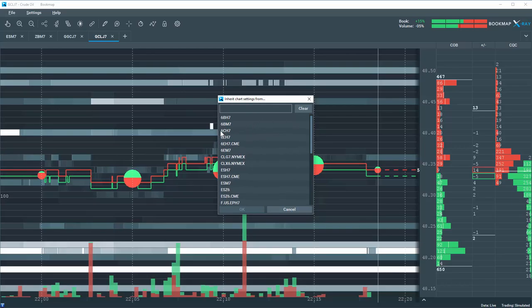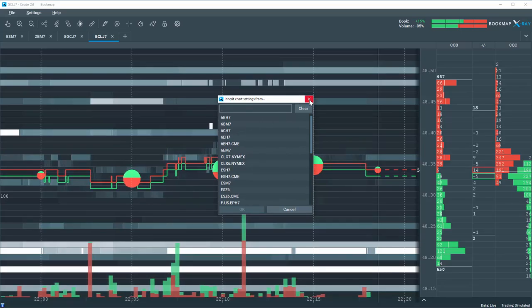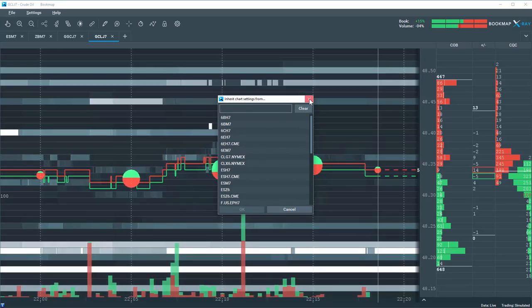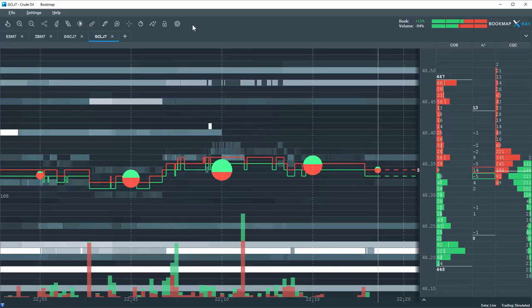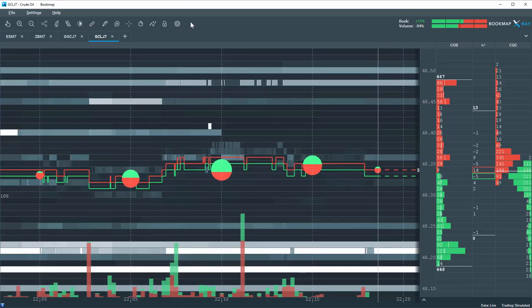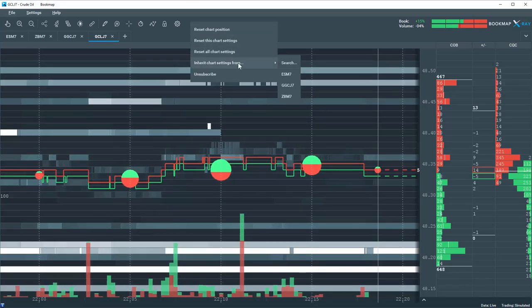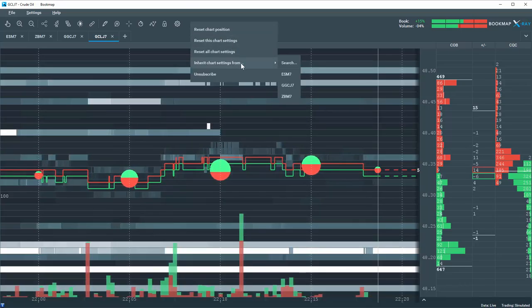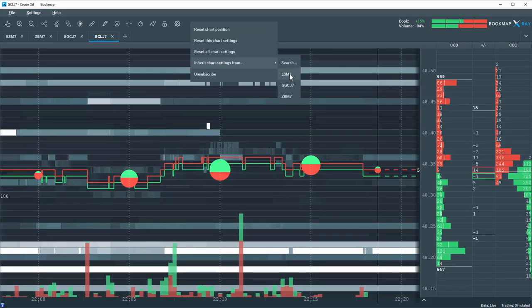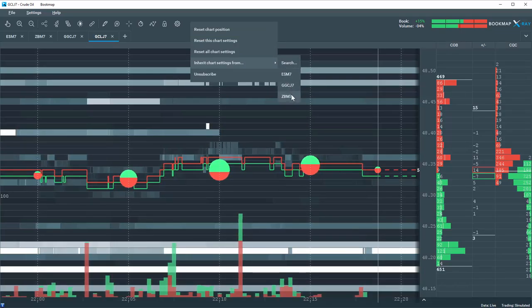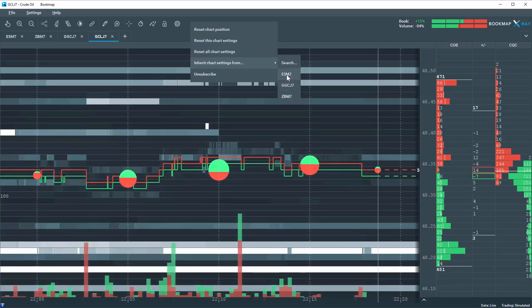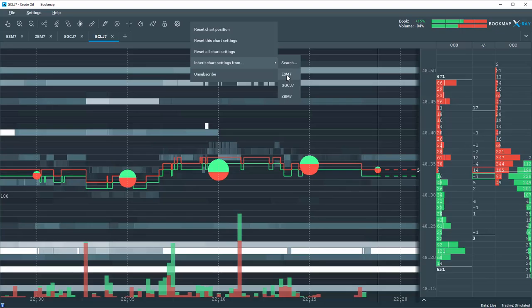Or I can close this and then we'll come up here and right-click again, and I can get or inherit the chart settings from the charts that are opened up right now. So I'll select the ES right here.